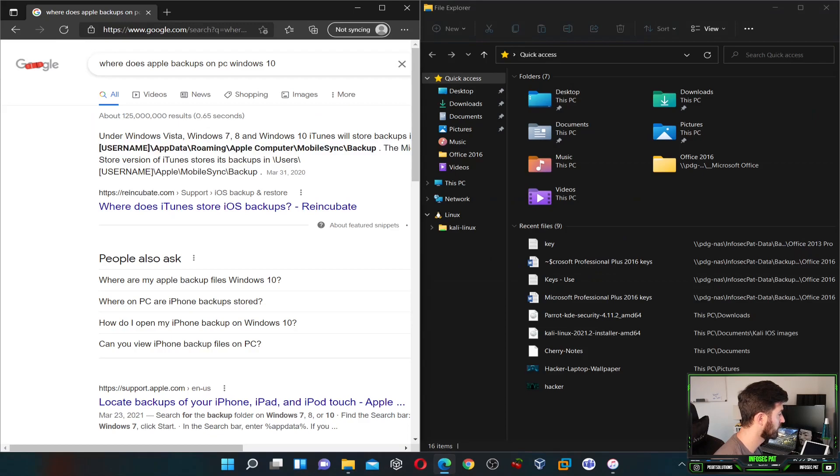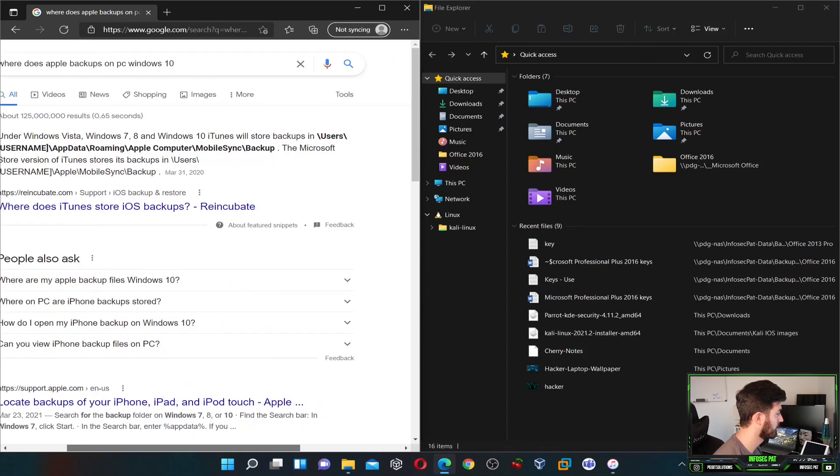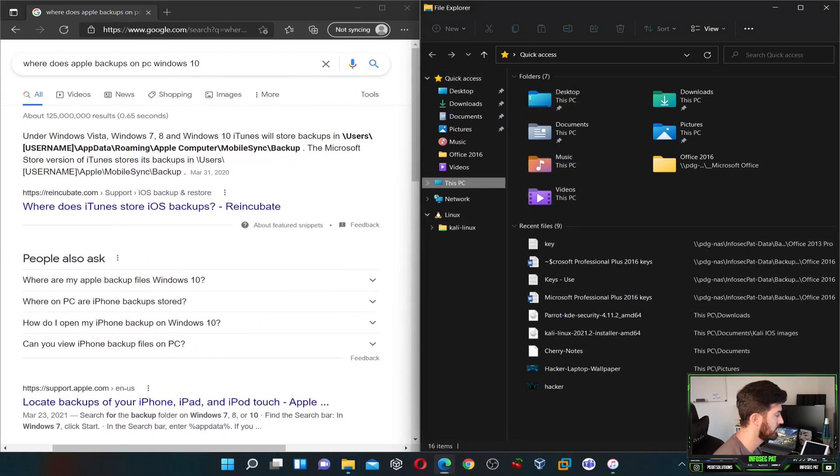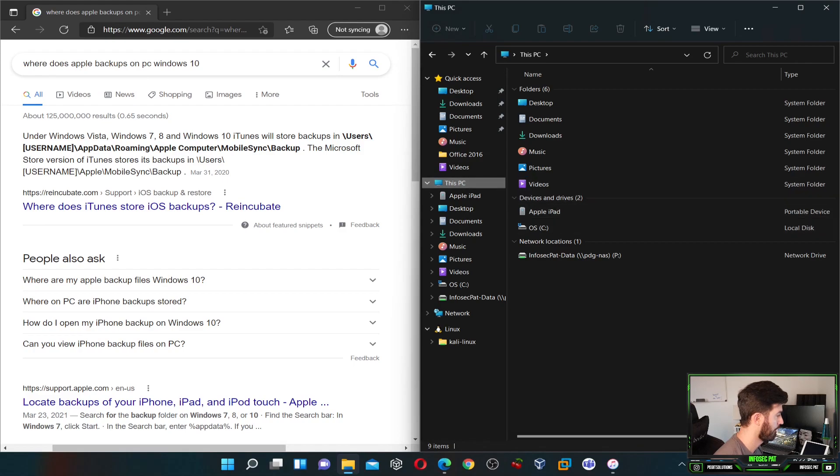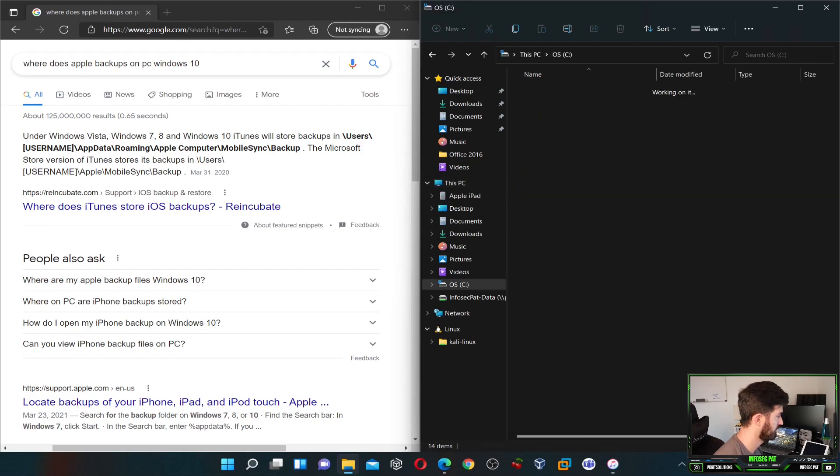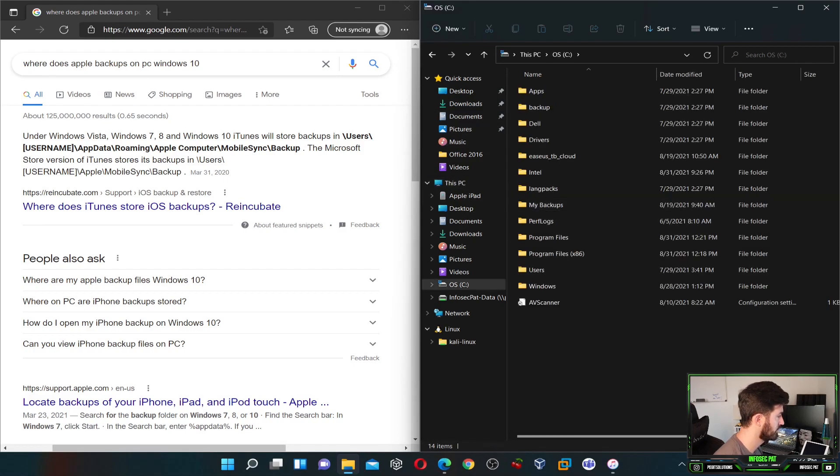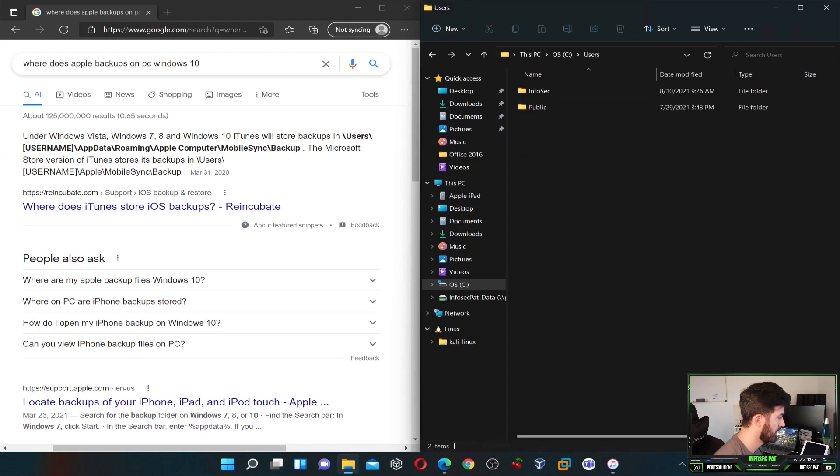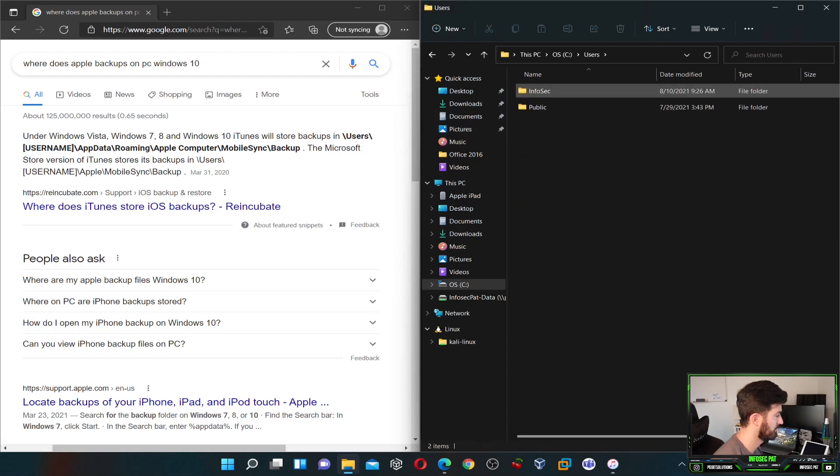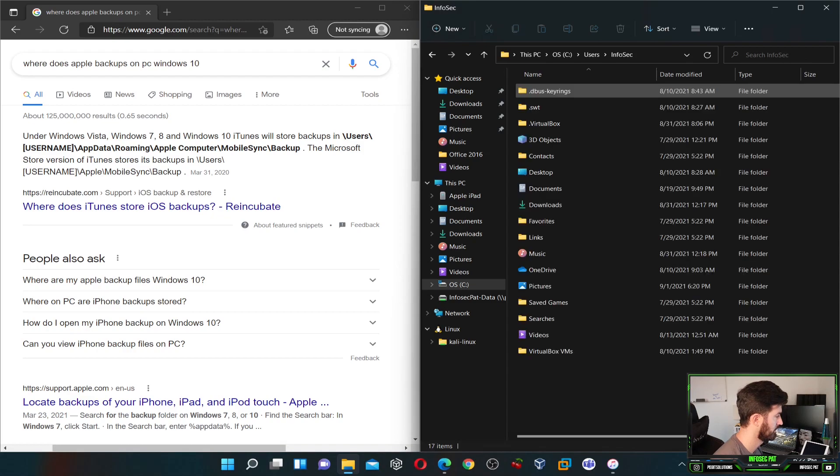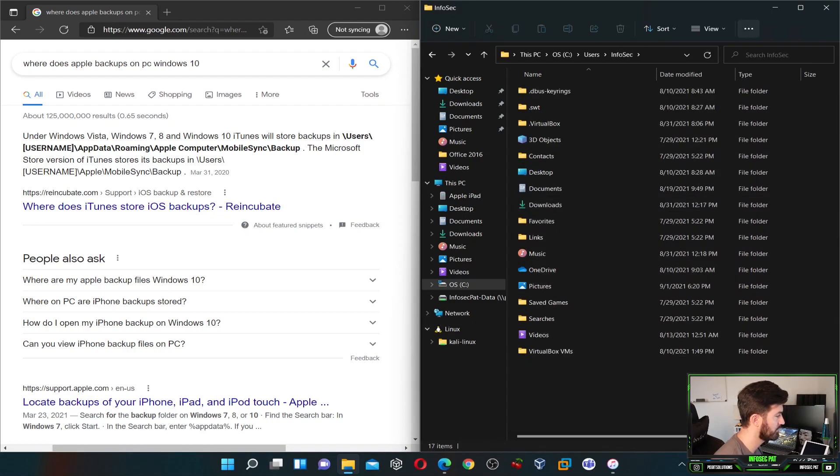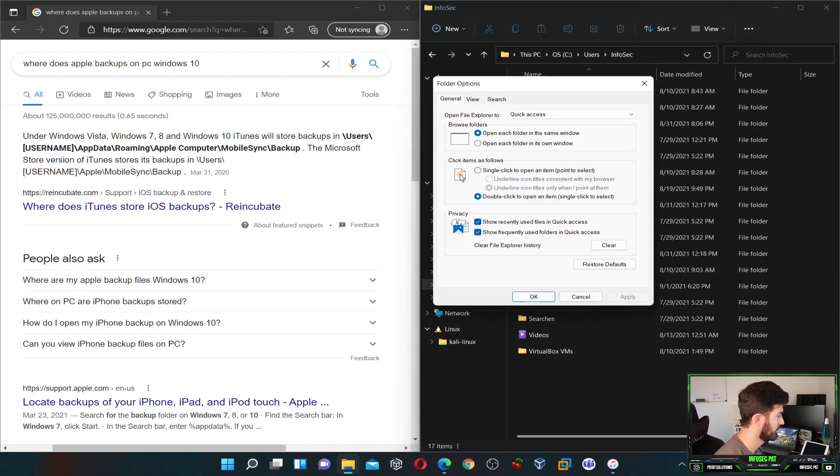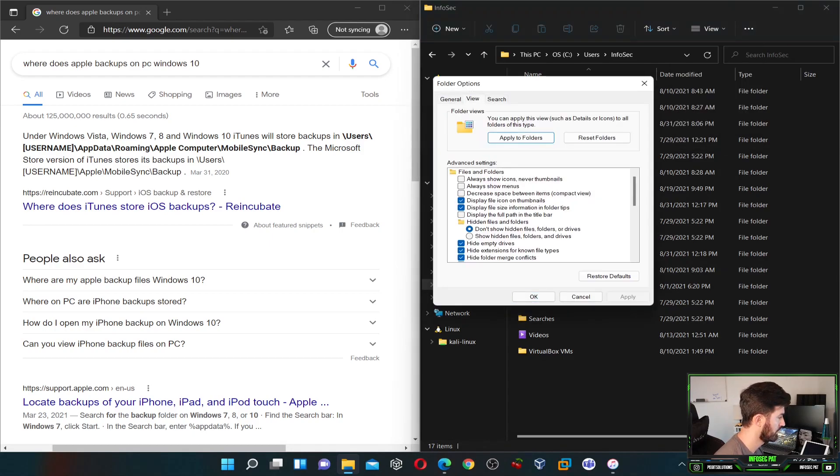We can look where this is located. We're going to go C drive, and then we go to Users, and then the username which is Infosec, and we have App Data. So if we don't have App Data here, what we have to do is go to Options, View, Show Hidden.